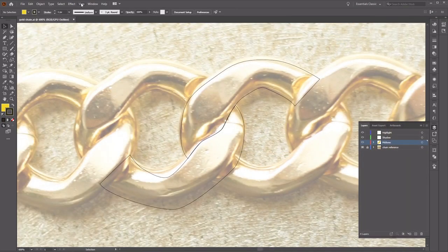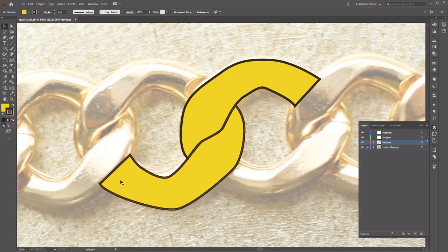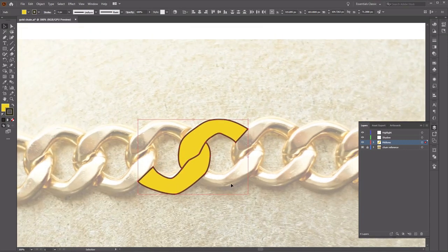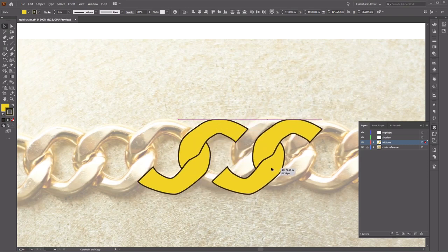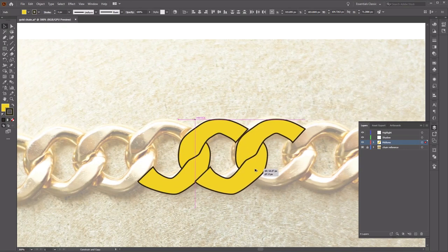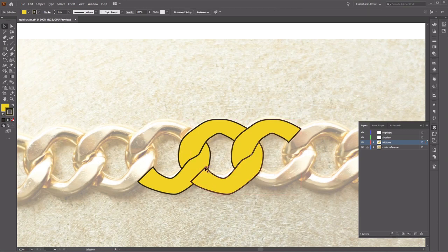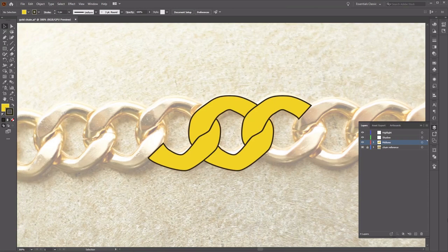Now let's go out of Outline view so we can see our colors. Go to View and click Preview, which is Ctrl+Y. Our colors have appeared again. Using the Selection tool, select both shapes and duplicate them by pressing Alt, clicking and dragging, while holding Shift to keep it in a straight line. Move it to the right place where it looks correct. Select the bottom shape, right-click, go to Arrange, and Send to Back. Now the chain link looks correct.